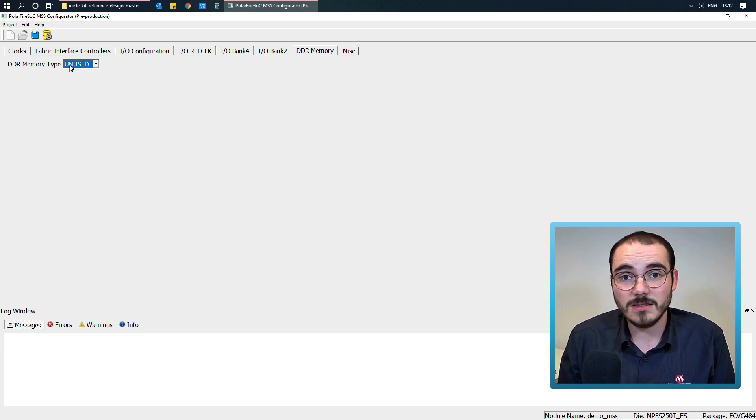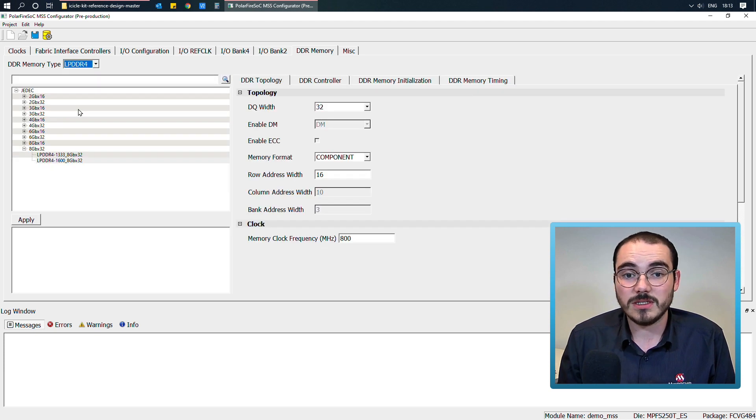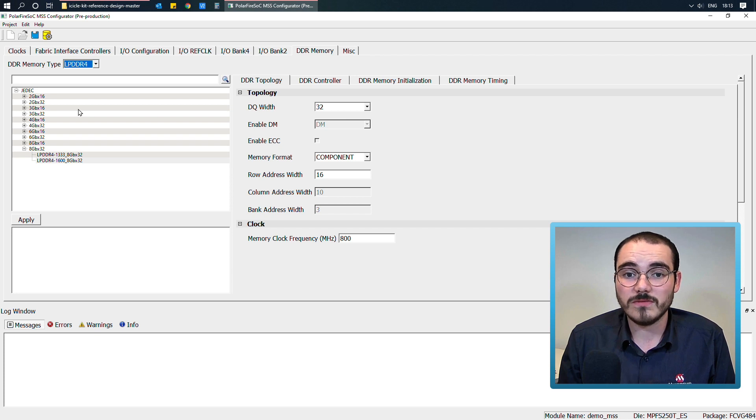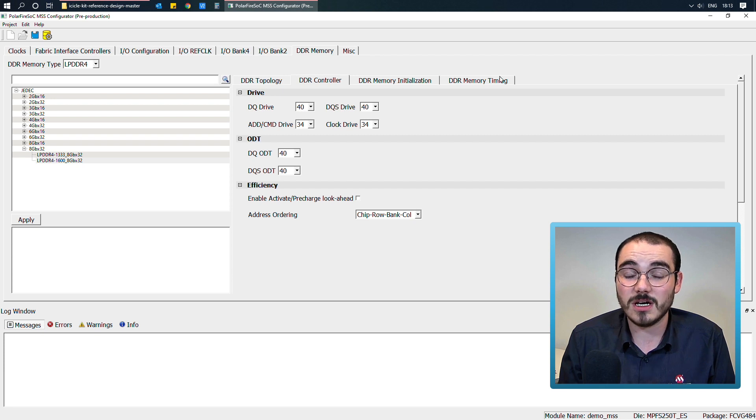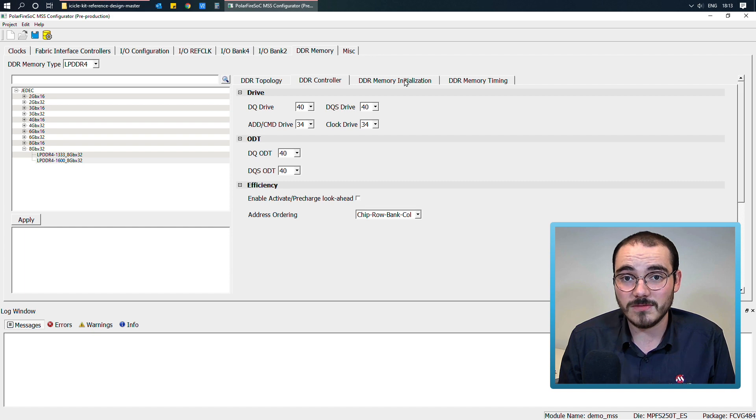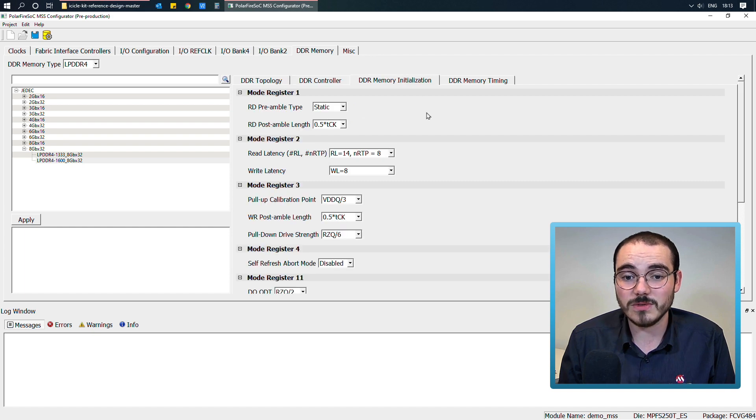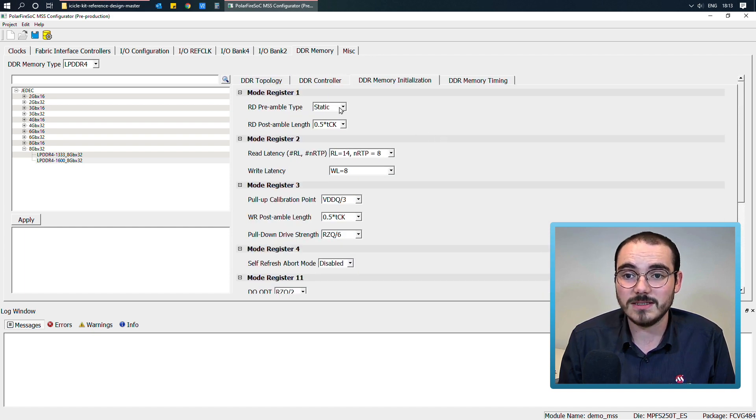Now it's quite handy if you're using the Icicle kit. When you select LPDDR4, all of the configuration values in the DDR topology, controller, initialization and timing tabs are all auto-populated with the defaults of the Icicle kit for you. So you don't have to configure any of the values in these tabs here.